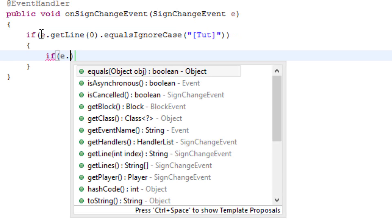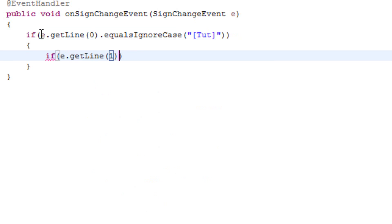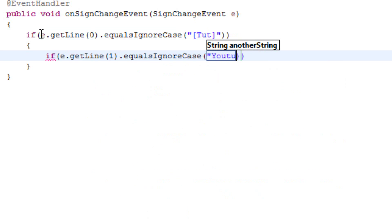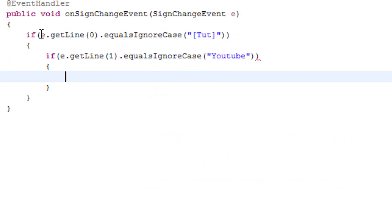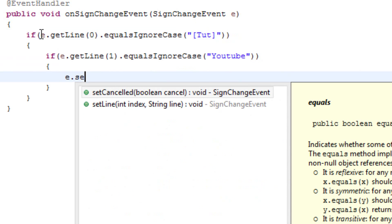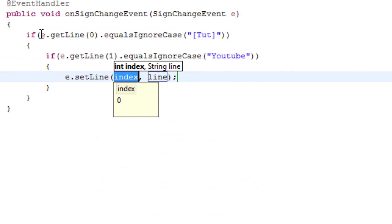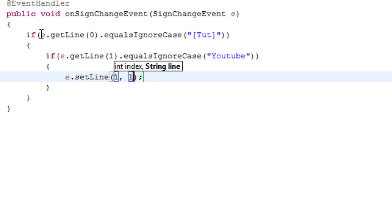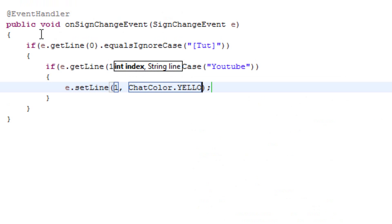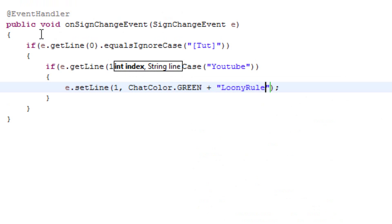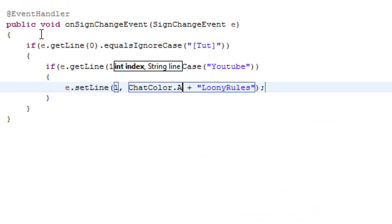If we were to check if line 1 were to equal 'YouTube', then we can go ahead and set line 1 to ChatColor dot green plus 'Looney rules' — actually, we'll do aqua, so ChatColor dot aqua.